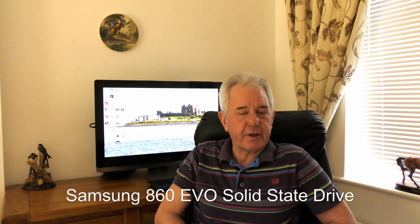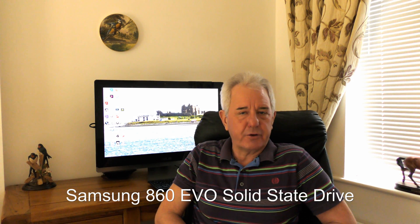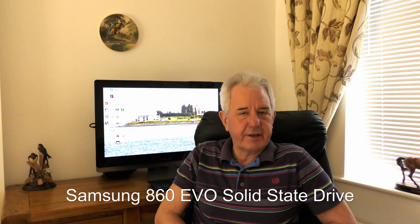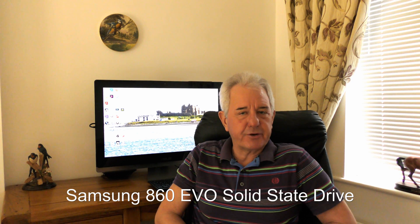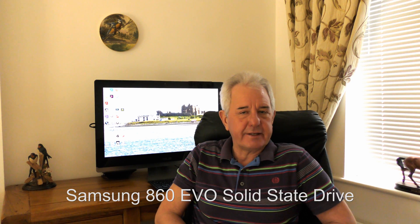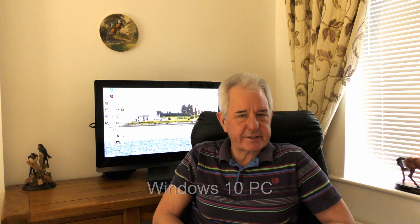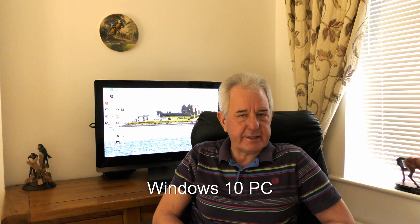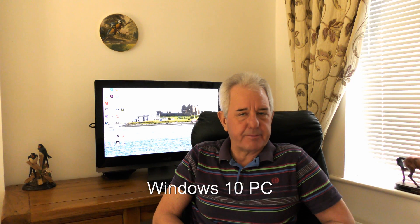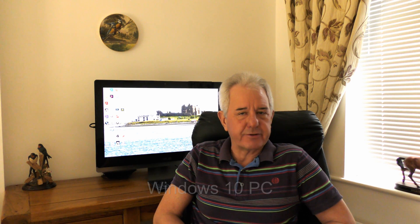If you've been following this series, you'll know that we've cloned the drive and now we've got it in the Windows PC behind me. The next thing I need is a program that's going to make it run properly, and that program is called Samsung Magician. I've got links to the download of this in the video description.